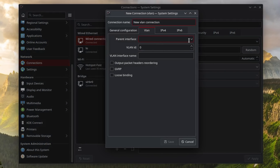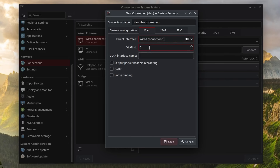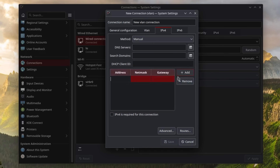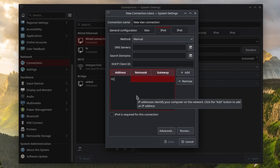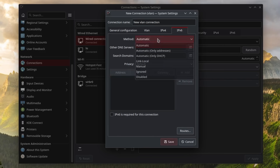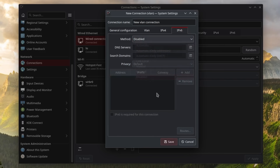Then select the parent interface and enter the VLAN ID and name. Finally, if there is no DHCP server running on the VLAN that you are connecting to, make sure to add some local address. Otherwise Linux will not route layer 2 frames correctly even if you are not using IP addressing.